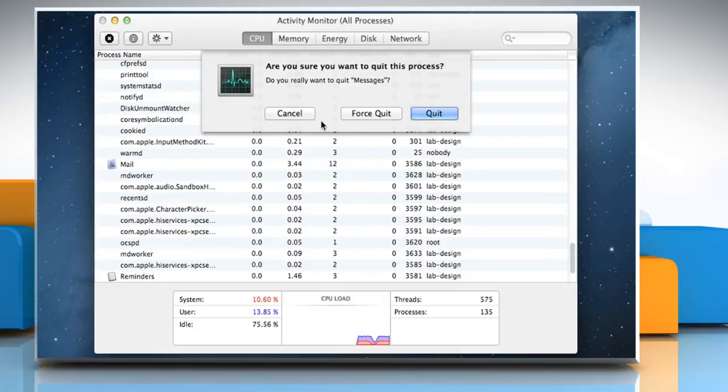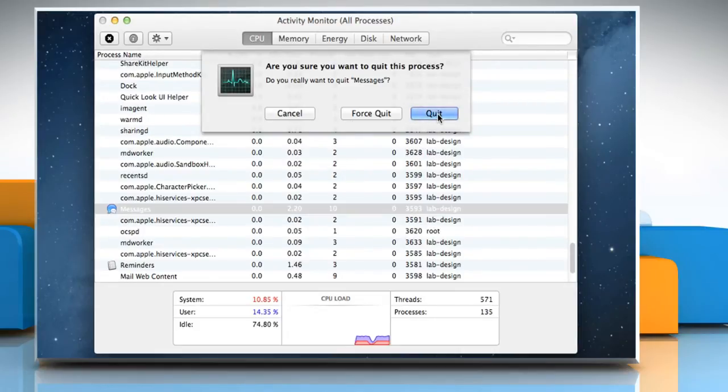In the confirmation window that appears, click on the Quit button to quit a process running in the background. The process will quit if it is safe to do so.